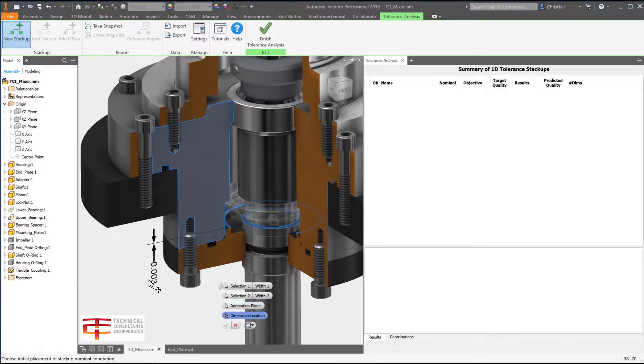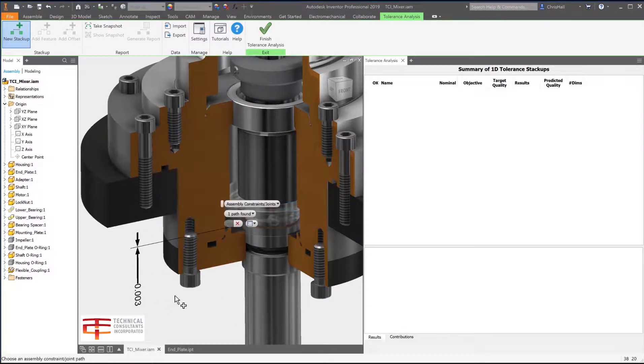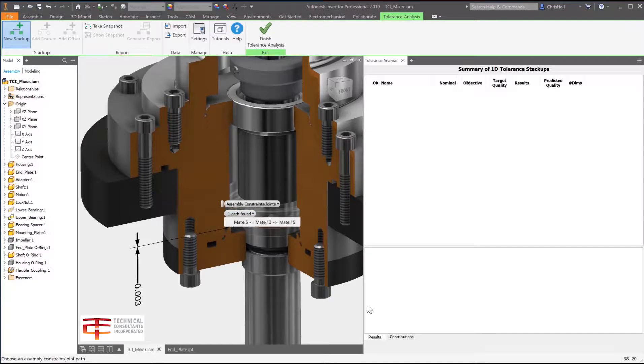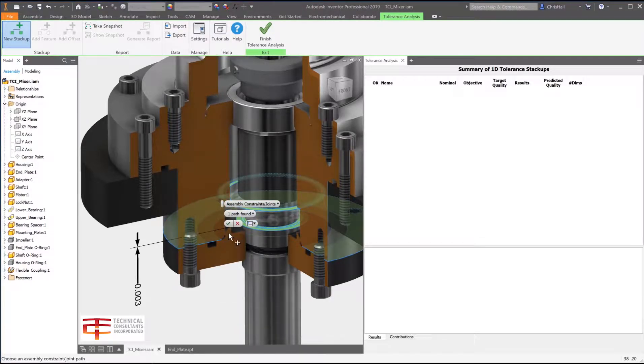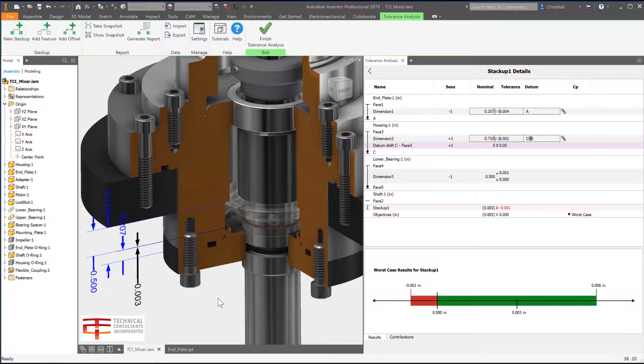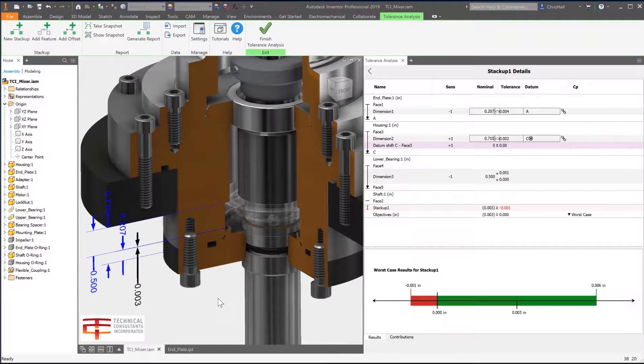Inventor Tolerance Analysis captures the necessary parts and mate relationships automatically to close the loop. In the panel you will find immediate results and percentages for contributing dimensions to the stack-up.